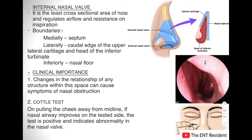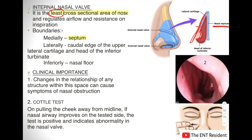The internal nasal valve is the region with the least cross-sectional area of the nose — it is important to remember the word 'least.' This region regulates airflow and resistance on inspiration. Its boundaries: medially lies the septum; laterally lies the caudal edge of the upper lateral cartilage and the head of the inferior turbinate; and inferiorly lies the nasal floor.